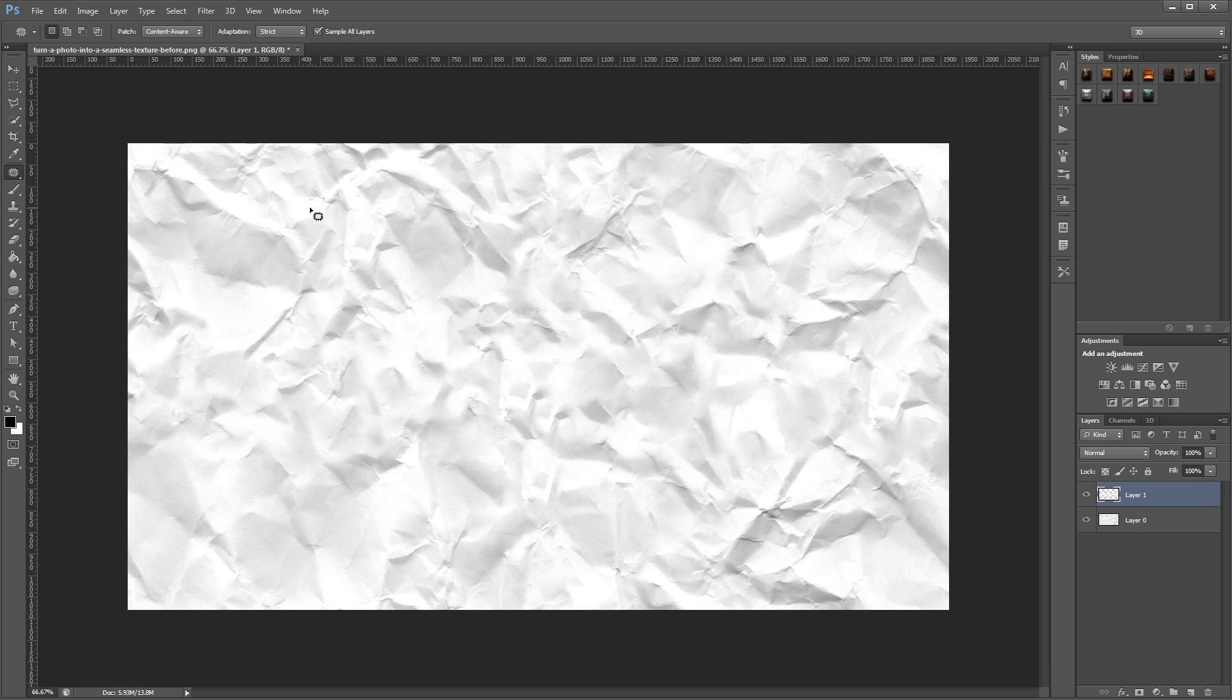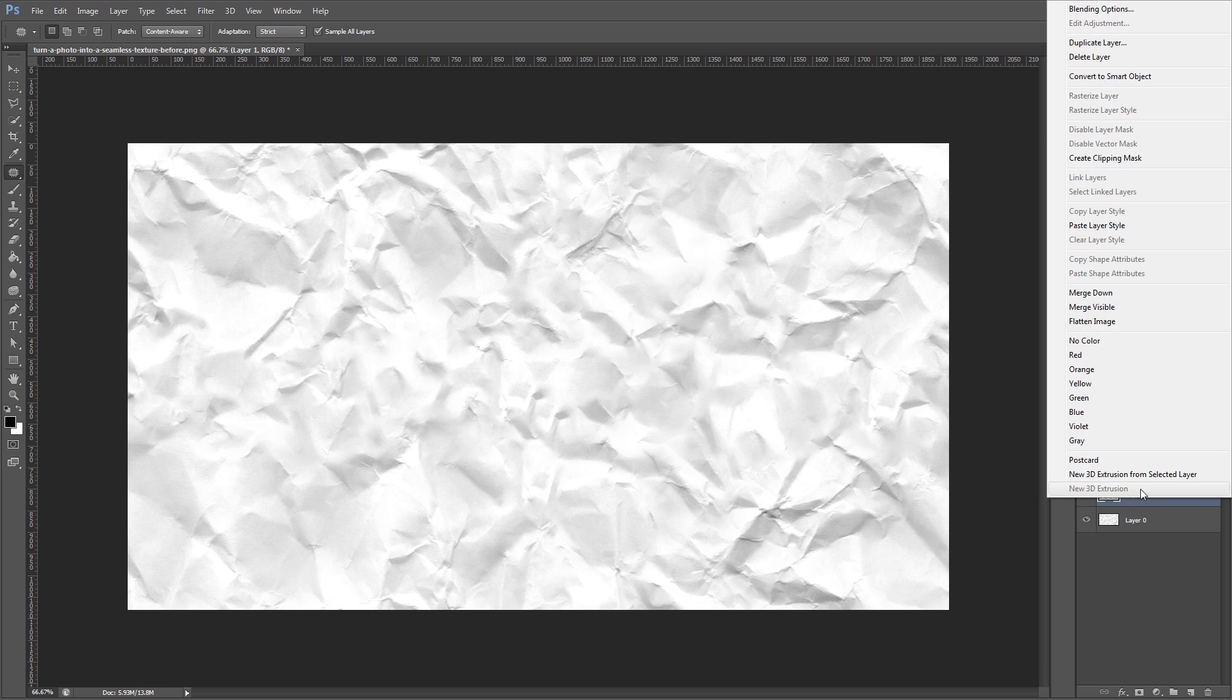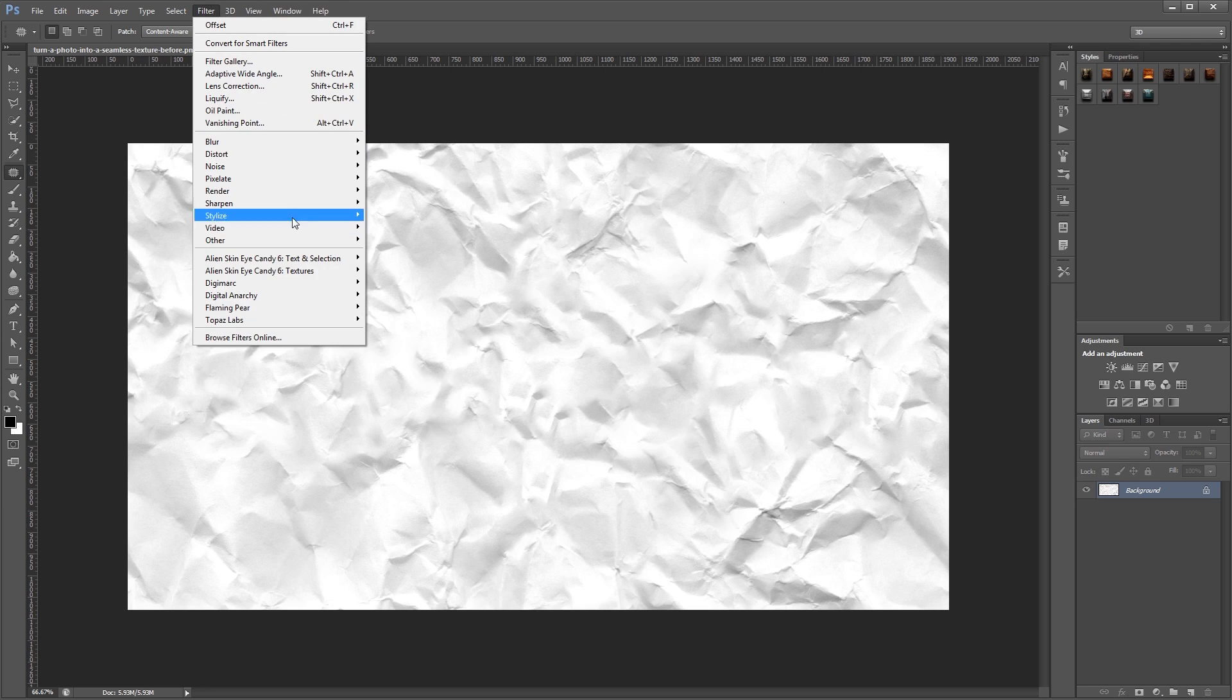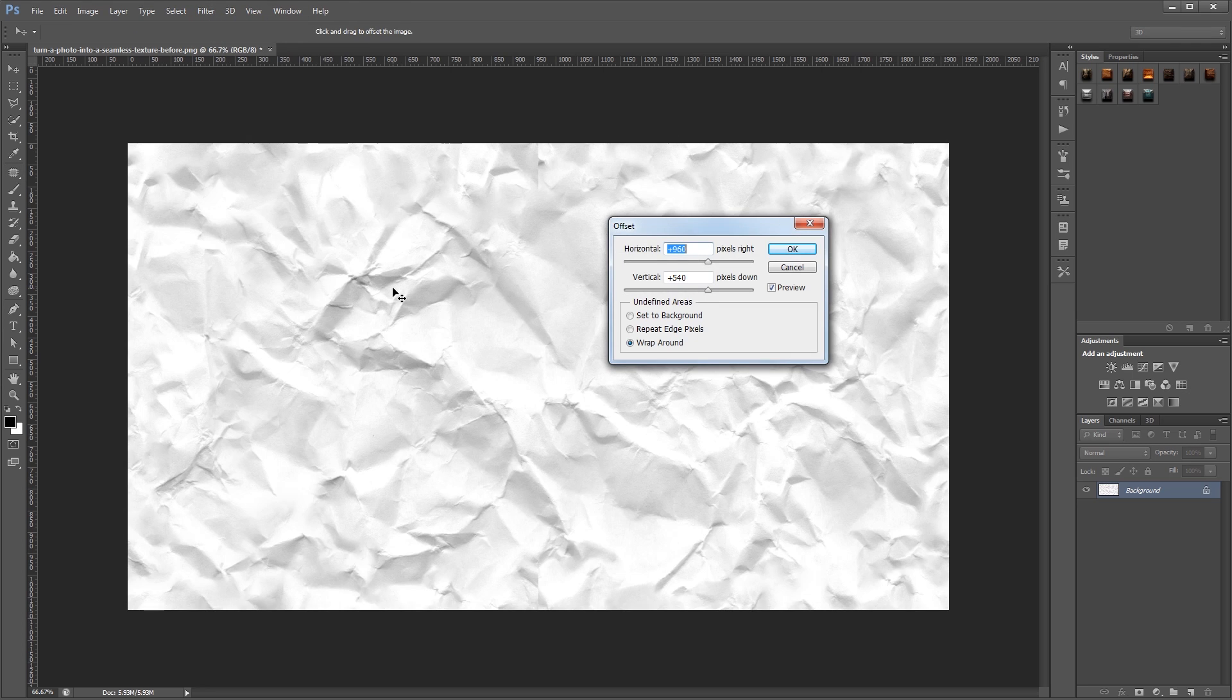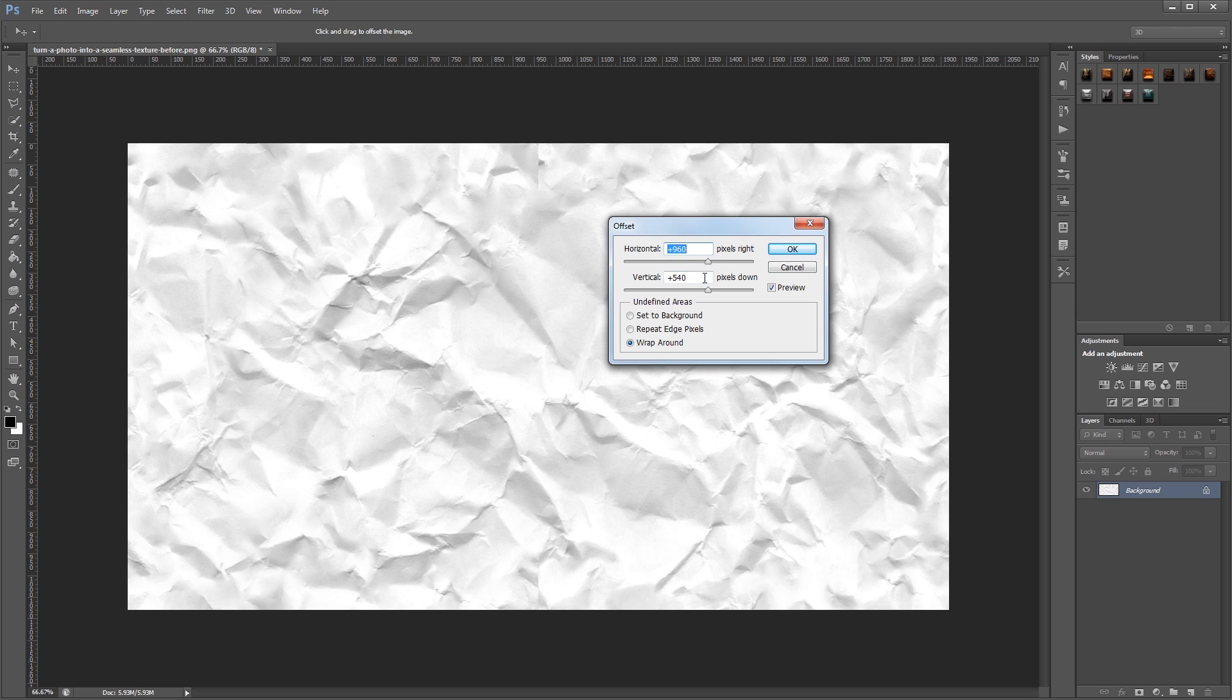So once we've gotten rid of all of our seams, you're going to want to right click in the Layers palette and flatten your image. Now we'll go back up to Filter, Other, Offset, and offset it again using the same dimensions that we did before. And what that's going to do is move our texture back into the original position that we started with.